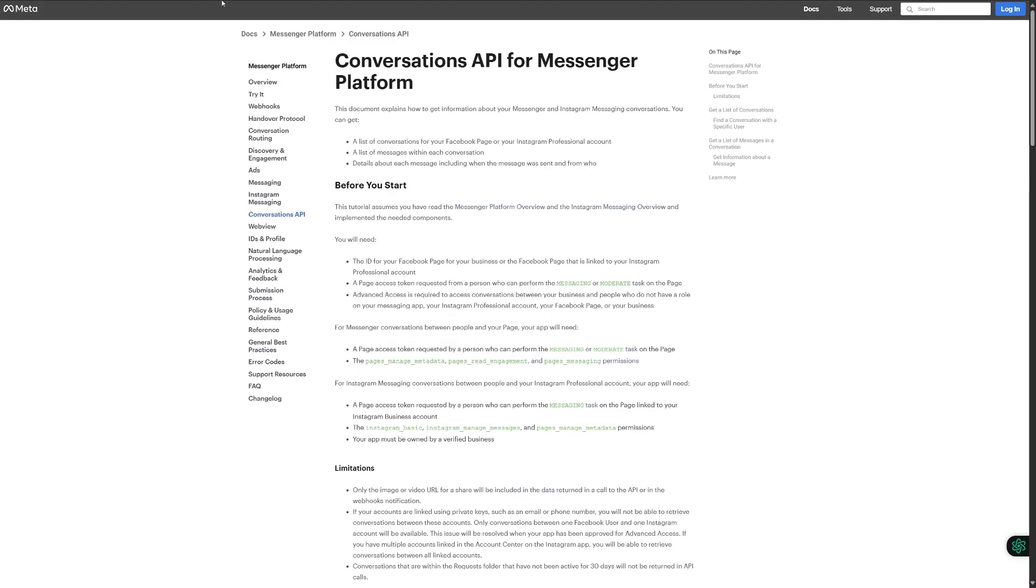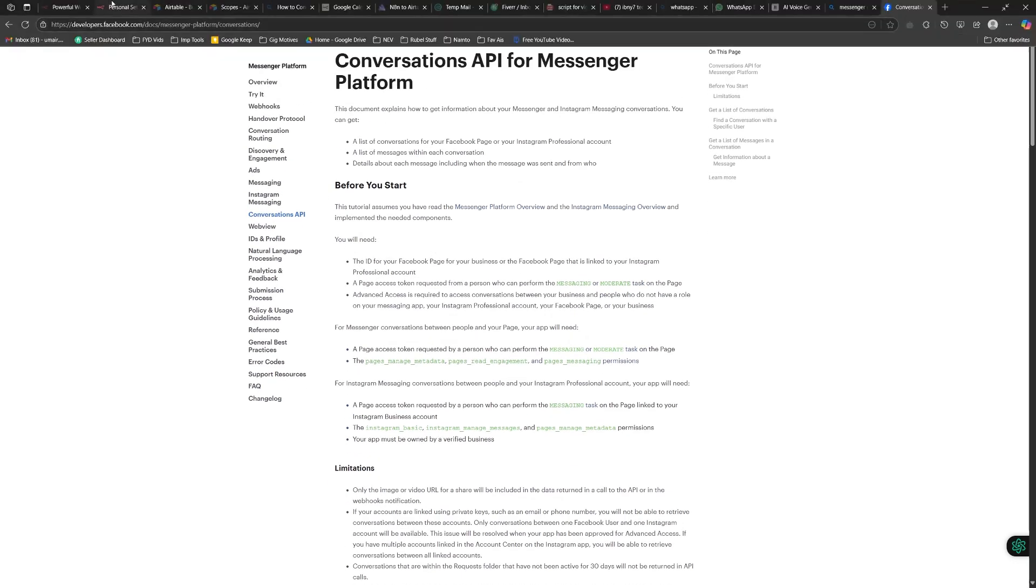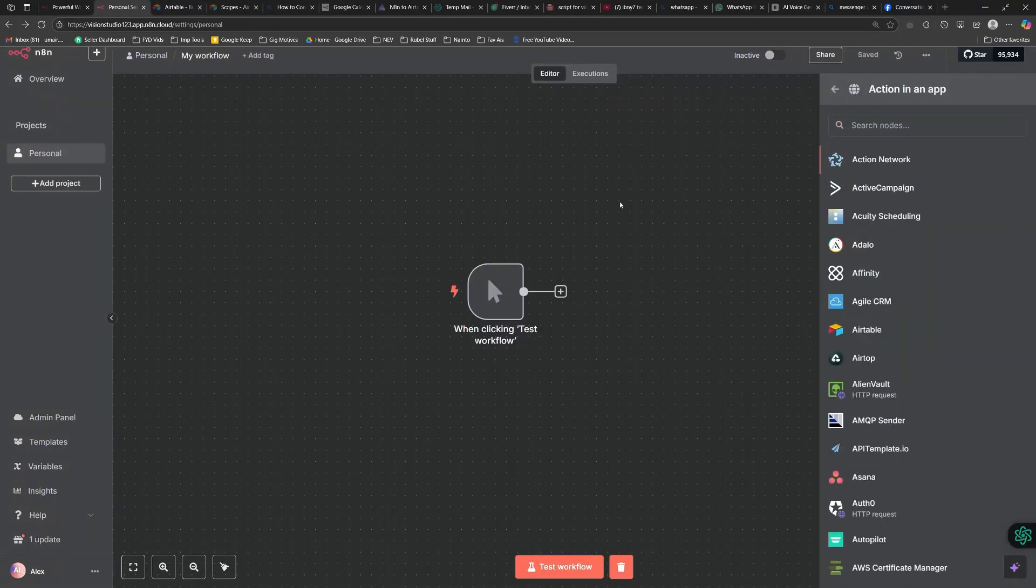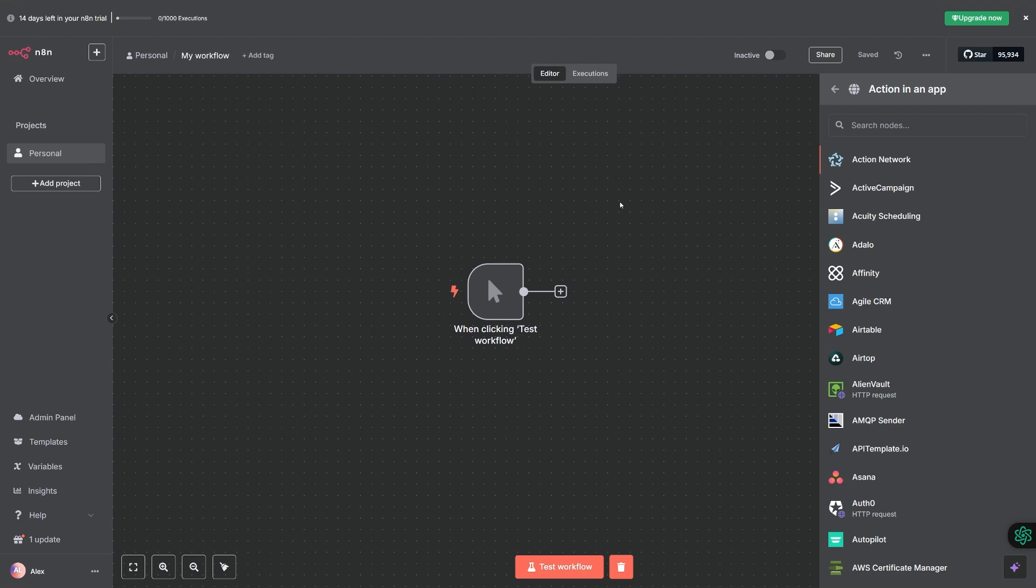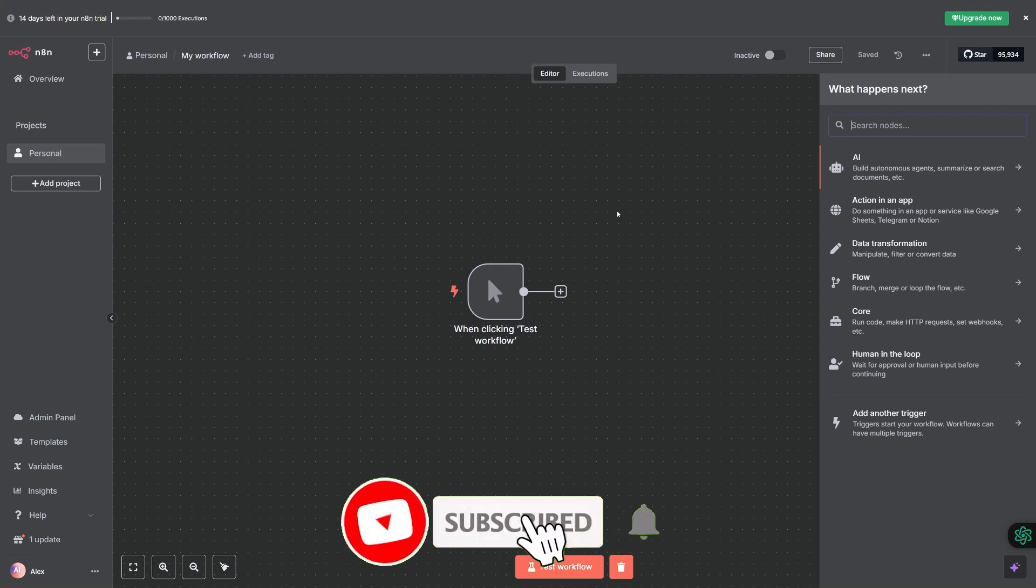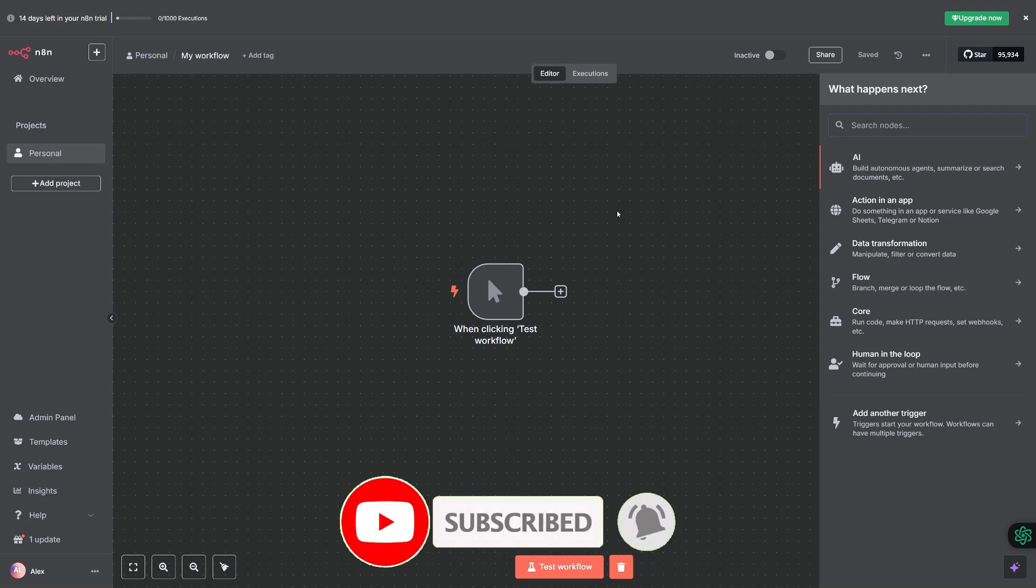Let's just go back to our n8n and we are going to be putting the API token here. That, my friend, is going to be basically allowing us to bridge between our n8n and Messenger.